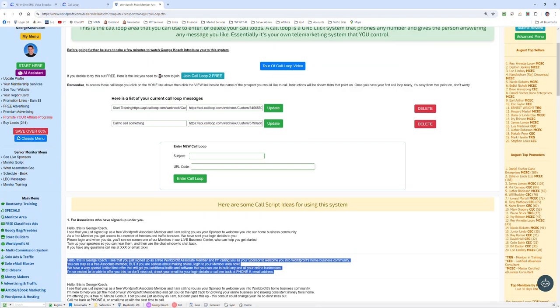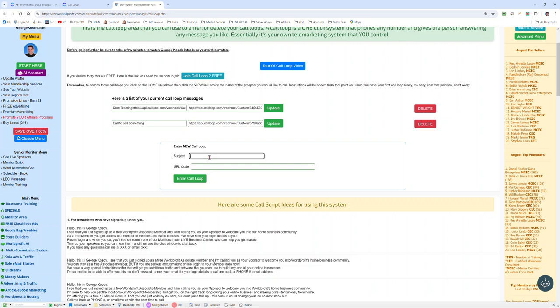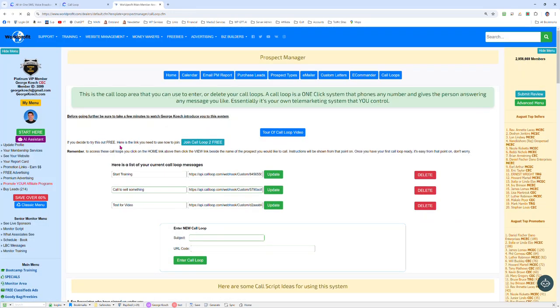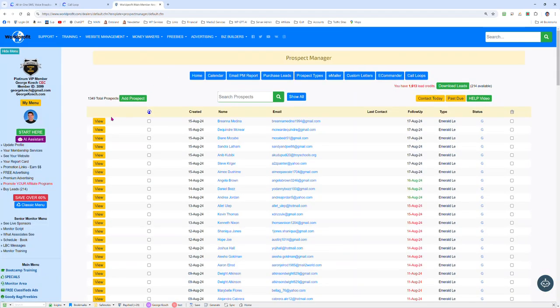Now we can go in here and we can say here's the call. So test for video, this is just for my demo. Post, paste the code in, don't even read it, doesn't matter. Enter call loop, done. Now when we go and we want to phone somebody, we click on view.